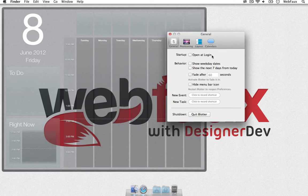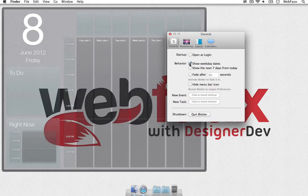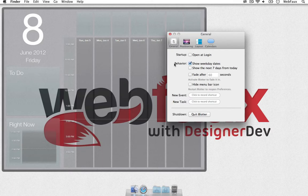You can choose whether you want to open it at login, you can show dates instead of just Monday, Tuesday, Wednesday, Thursday, you can say Tuesday, January, or June 5th or something like that.